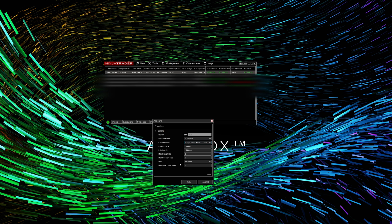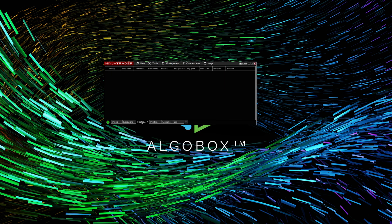The next parameter you want to change is Risk — go ahead and set this to NinjaTrader Default, then click OK. One other thing: if you've already been trading with your sim account and you want to reset the value, just click Reset right here and it will reset the sim account. Or if you want to start with a different initial account value, you can do the same thing.